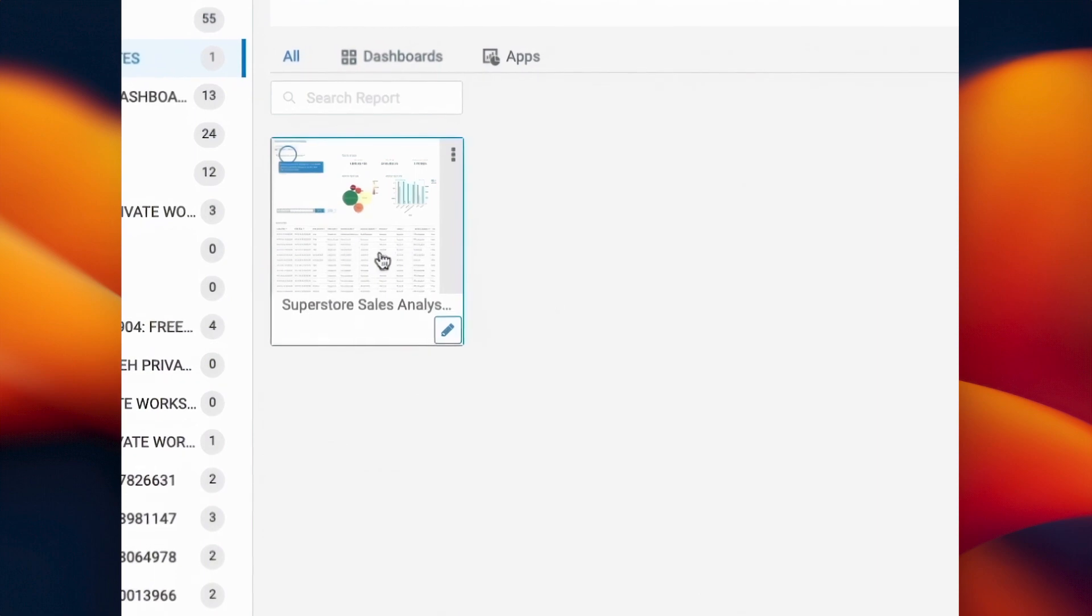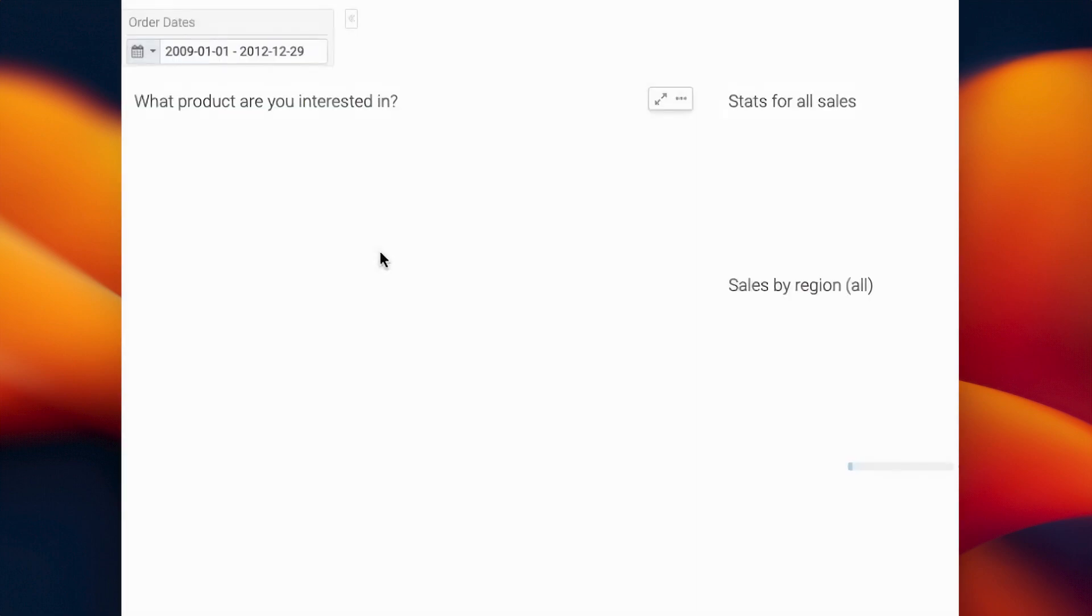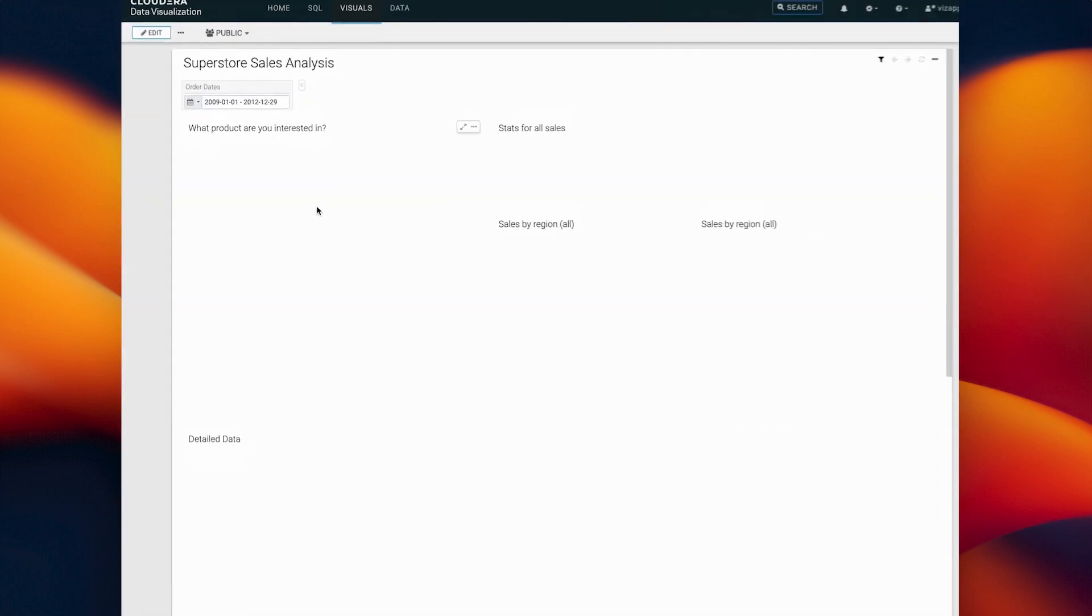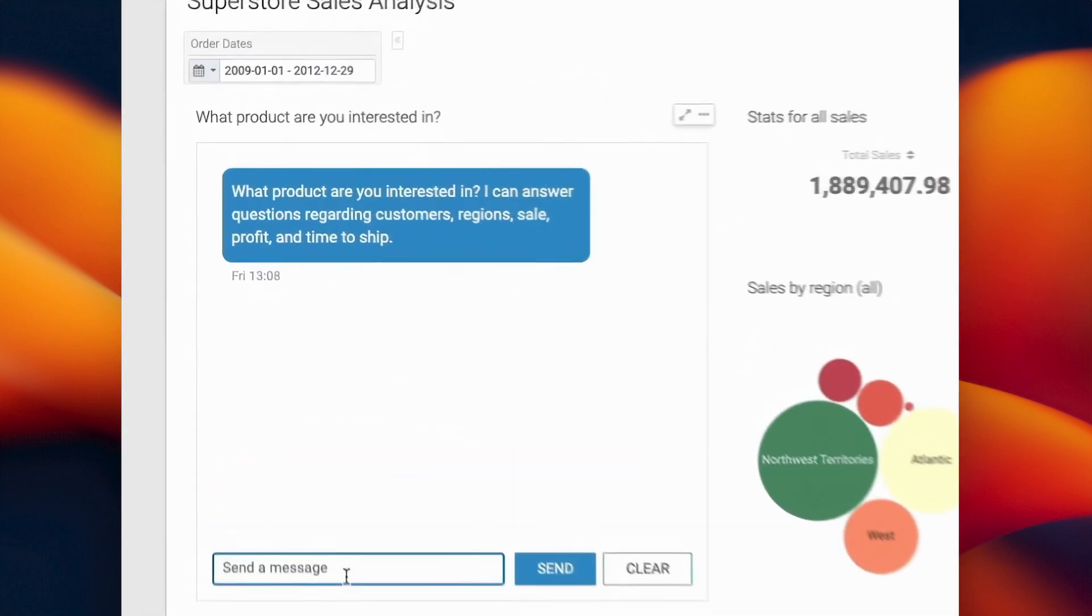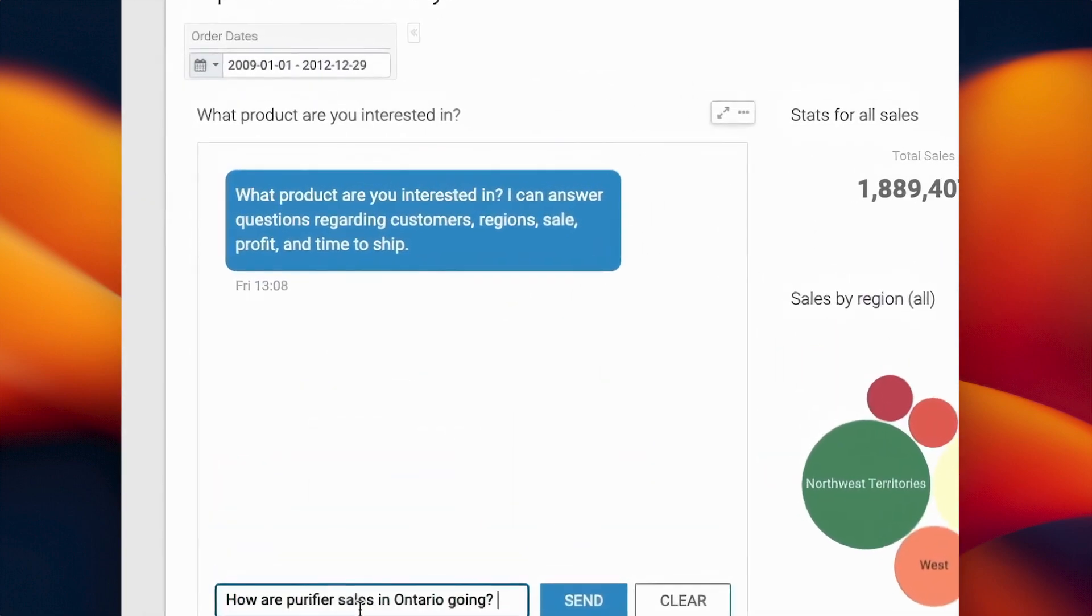Don't you wish you could use LLMs to make your dashboards smarter? With Cloudera Data Visualization, now you can.